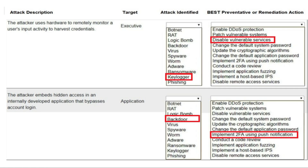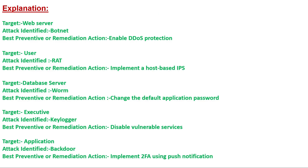The fifth attack description — the attacker embeds hidden access in an internally developed application that bypasses account login, target is application — the attack identified is backdoor. The best preventive or remediation action is implement 2FA using push notification. That is the correct answer for the fifth and final attack description.